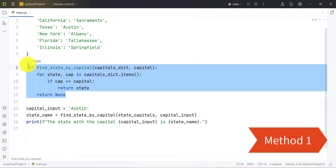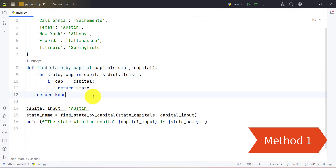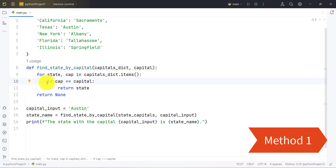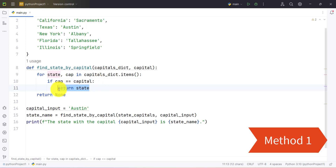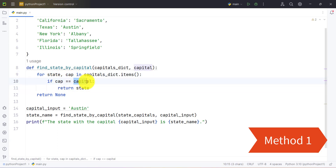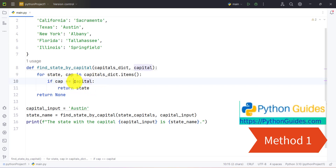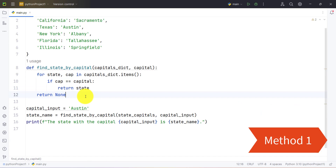We have defined a function here. In this function we are iterating over every key-value pair in a dictionary with the help of the items() function, and we are using a conditional statement: if the value is equal to the provided value, then it should return the key. Here 'cap' represents the value and 'capital' is the provided value we are checking. If the value is equal to the provided value it will return the respective key, which is the state. If the value is not present in the dictionary it will return None.